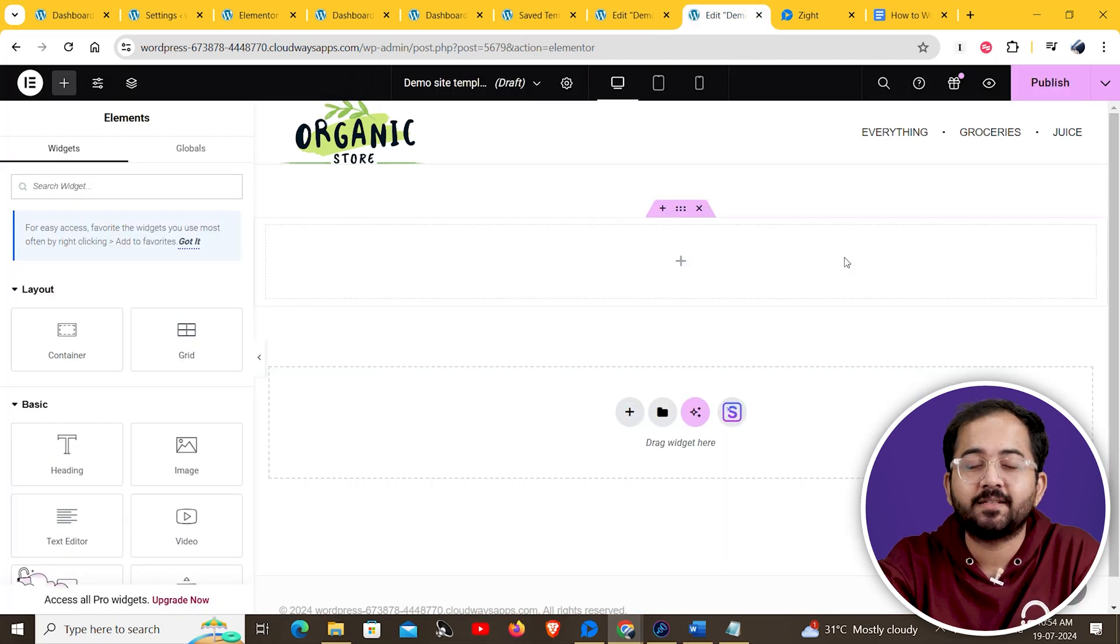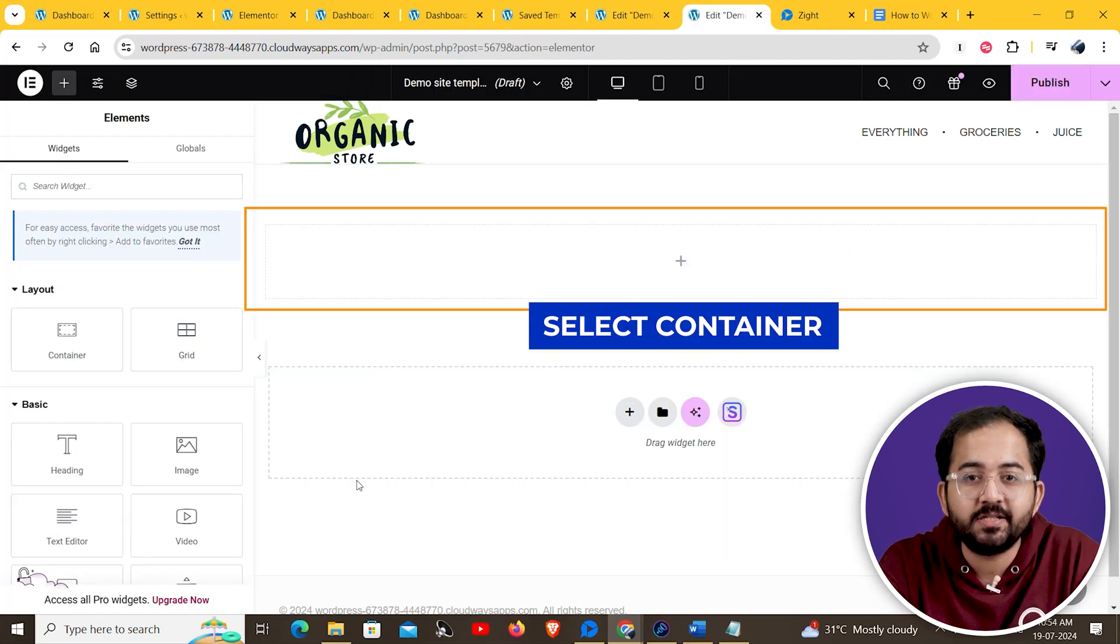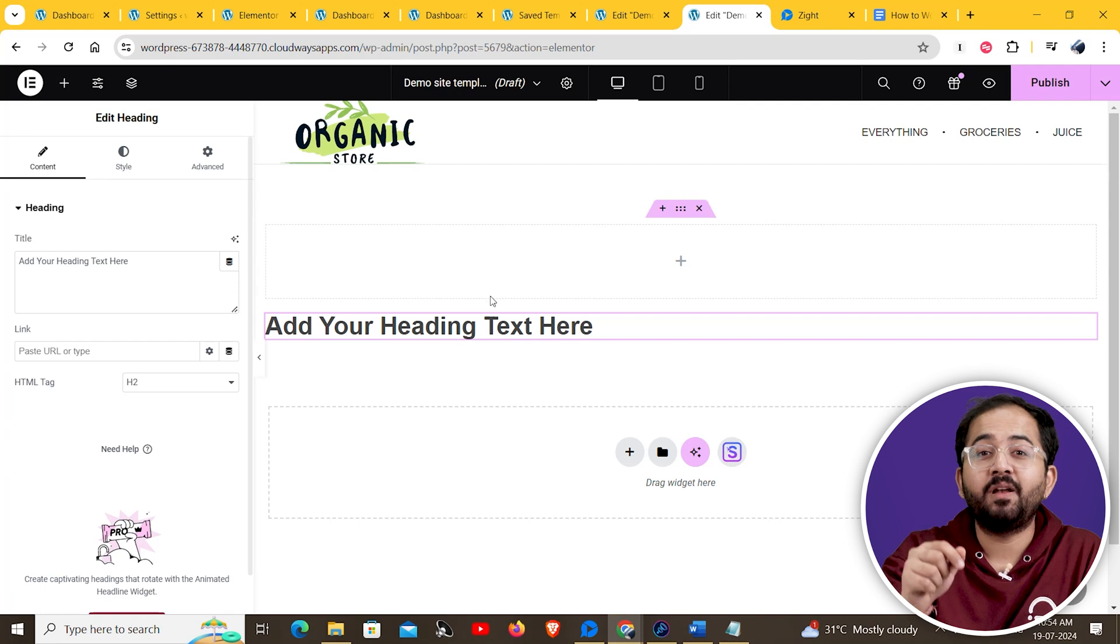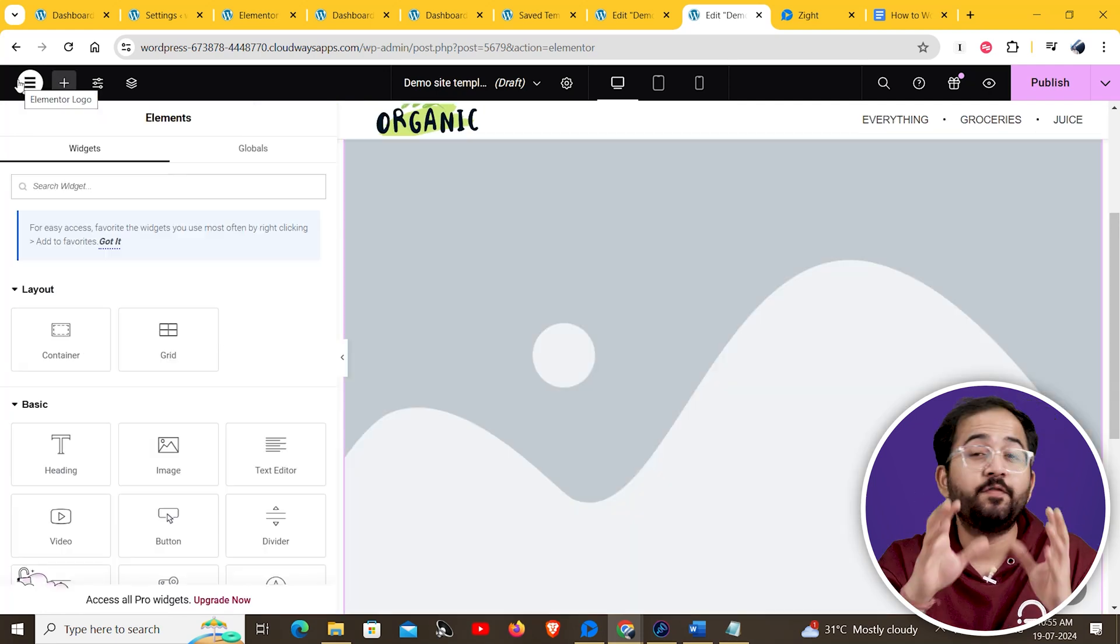It was also difficult to decide the best placement for the widget, and the new UI has resolved this problem. And now you can just select the container location and click on a widget and it will appear right where you want it.